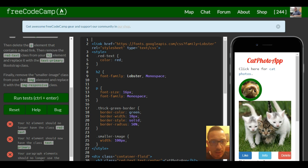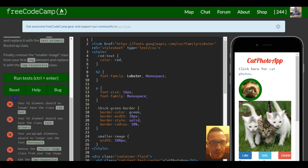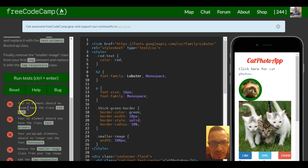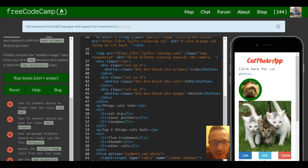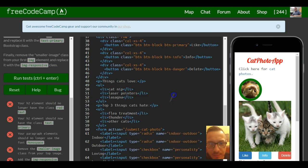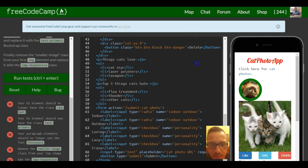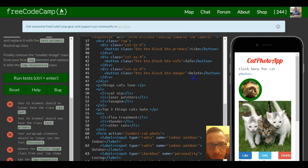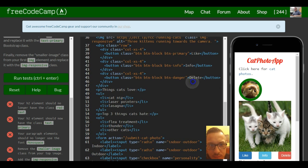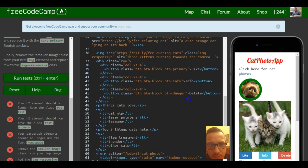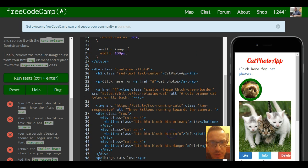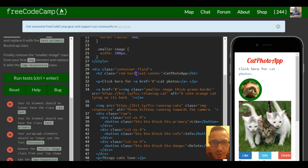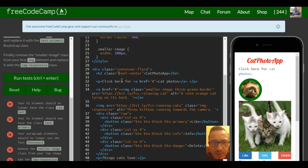Let's just start with this first one which says your h2 element should no longer have the class red text. So our h2 elements down here, right there, so it should no longer contain this class red text.